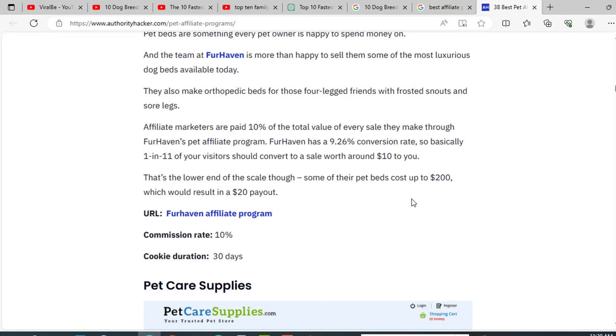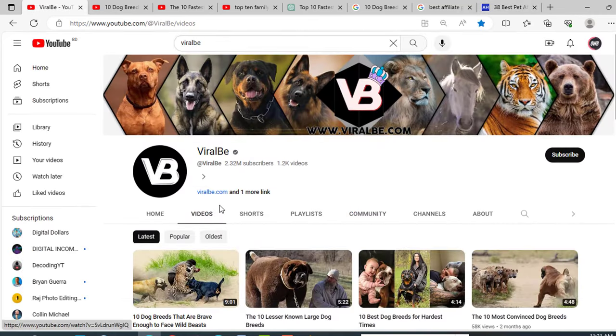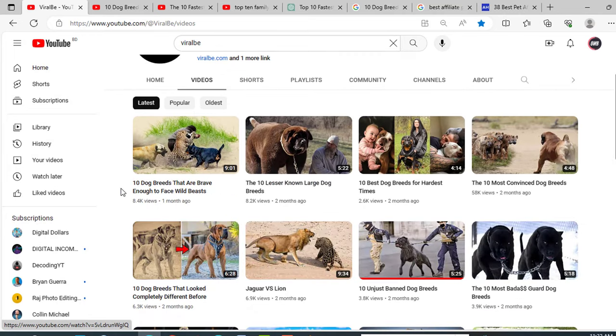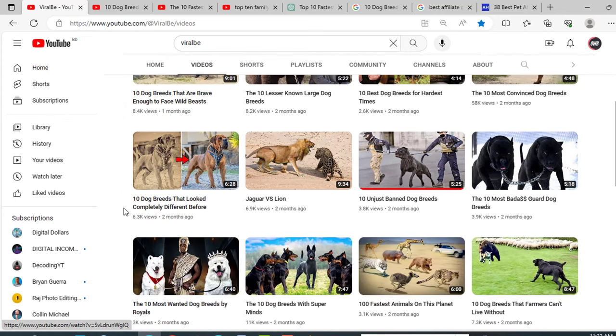Believe me, earning $1000 from YouTube is very difficult, but earning $1000 from affiliate programs is so much easier. So just do it. Make a channel like Viral Pup and promote pet products related to dogs. And this is the way most YouTubers earn, so why not you? Just start.